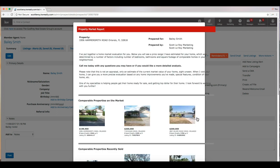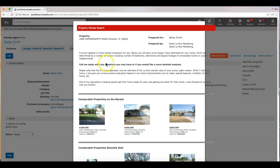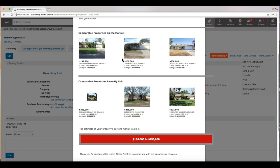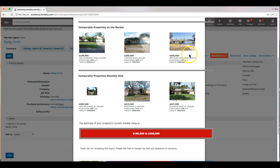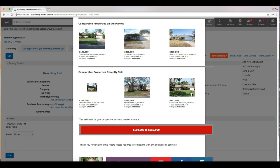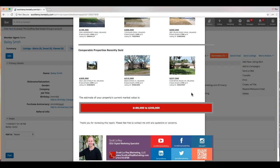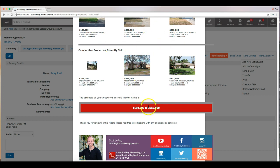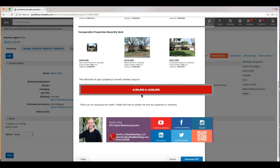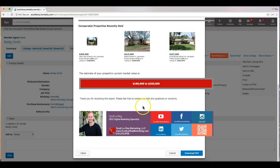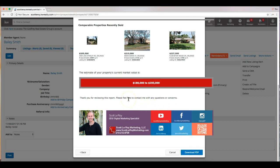And this is a preview of our report. It's showing the property address prepared for Bailey Smith, that's the contact that we selected, prepared by us. And you can see our little intro there. We have our comparable properties listed here and then our recently sold. And then of course, the price range you would put in would be the estimated value. This is a pretty big range, but I just wanted to see all the properties that were available. So of course, you can put in something maybe a little bit smaller to show what this property is actually valued at. Here's my closing remarks: thank you for reviewing this report, please feel free to contact me with any questions or concerns. And then our signature, which we plugged into eEdge. So this looks good to go.